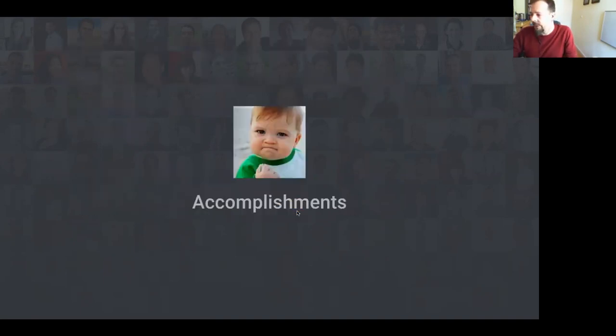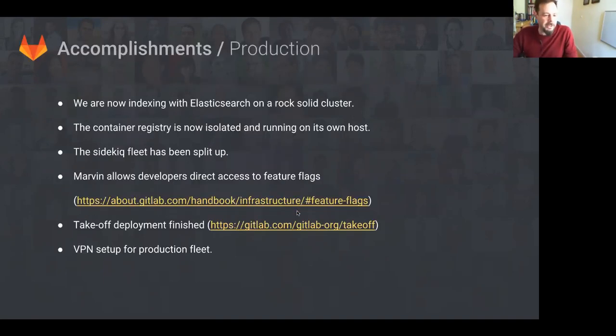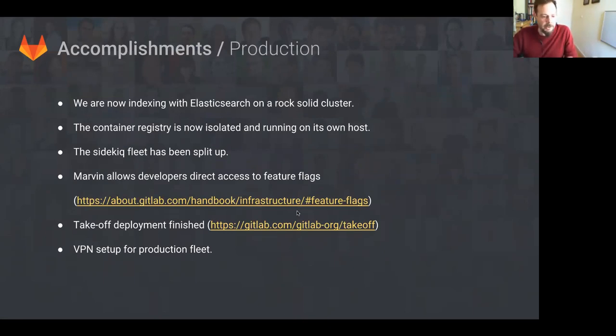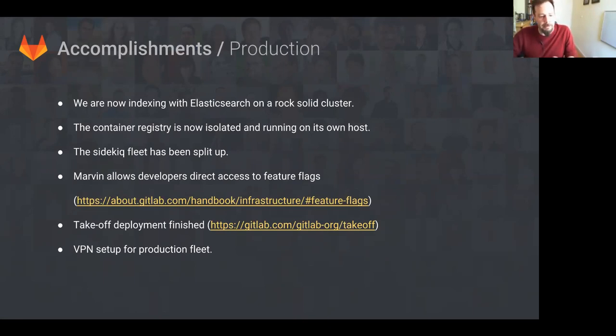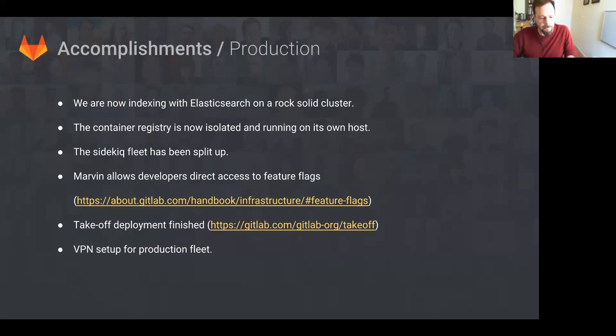So, accomplishments. Production. We are now indexing the site with Elasticsearch and the cluster supporting it has worked very well. We were able to create and destroy the cluster as required with minimal work. Thanks, Terraform and Chef. We've isolated the container registry. This has been a big step in breaking up the monolith and moving us to a more cloud-native setup.